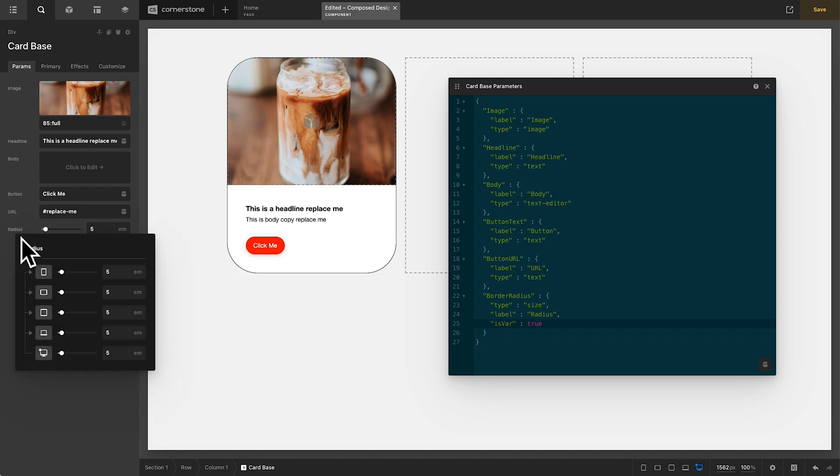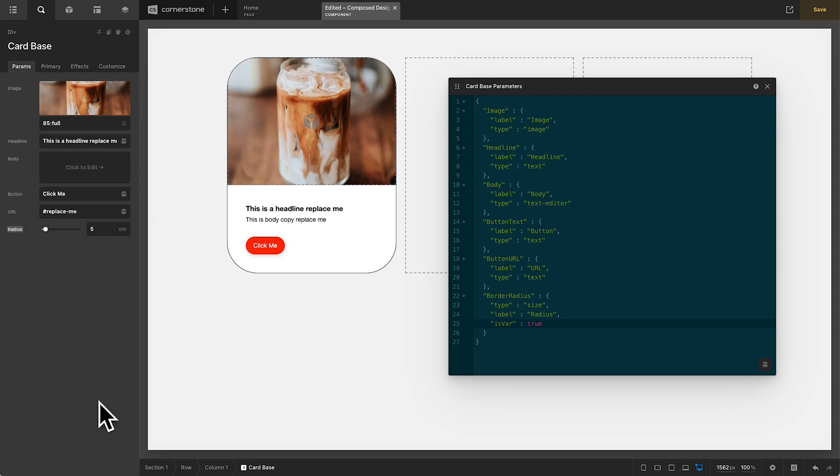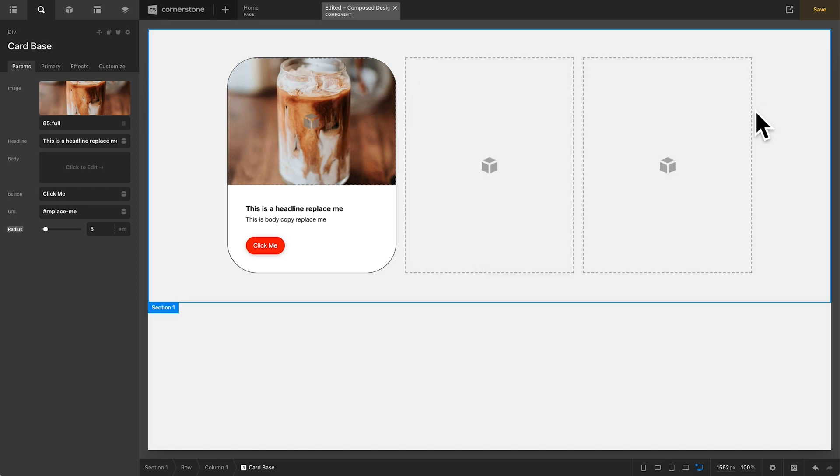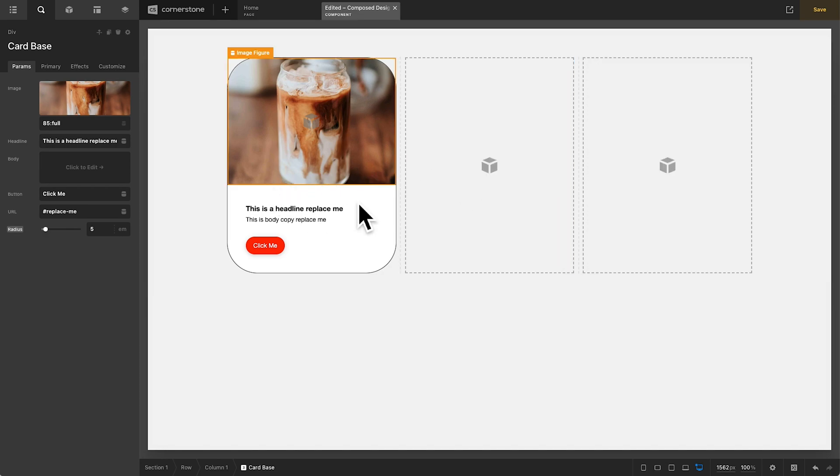I can simply click on that and I can say on tablet, I want it to be two M's and then on mobile, I want it to be zero M's.